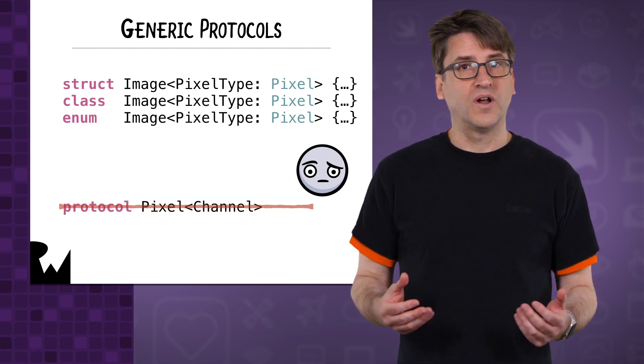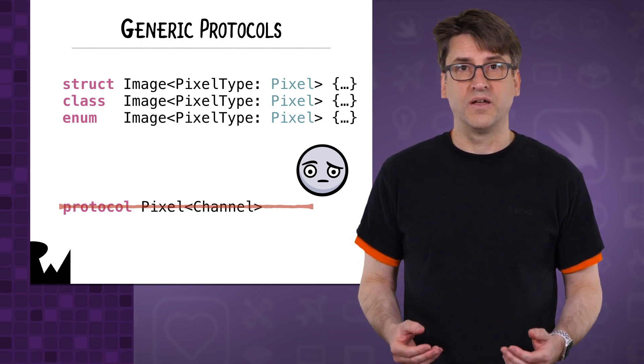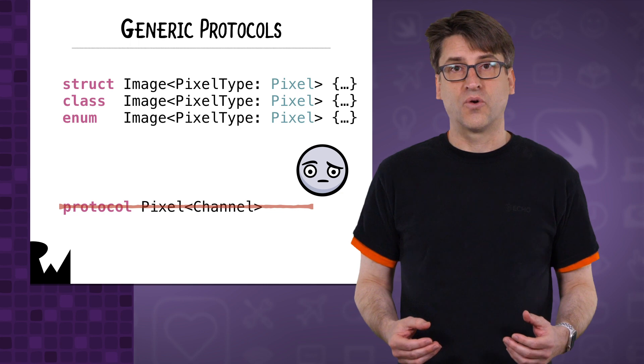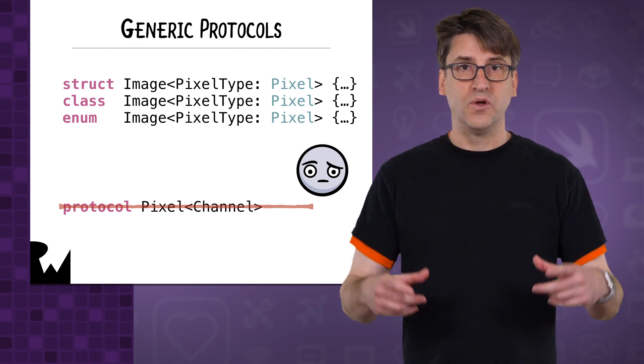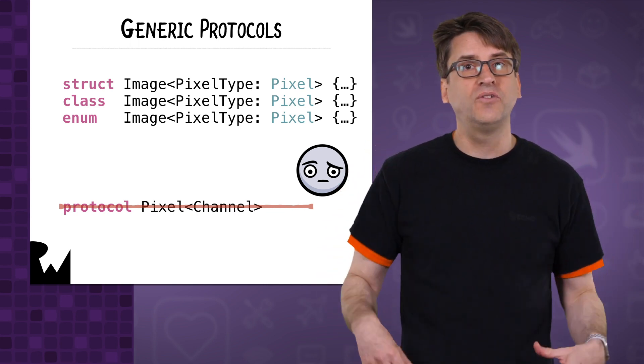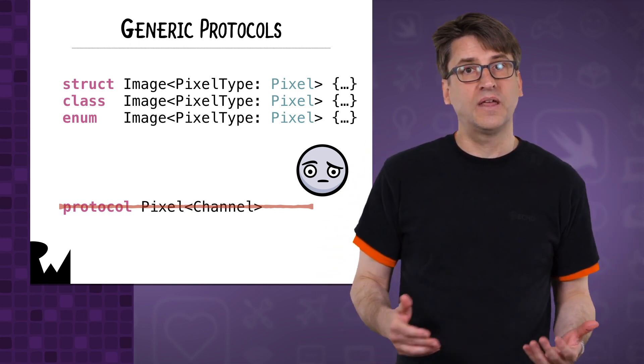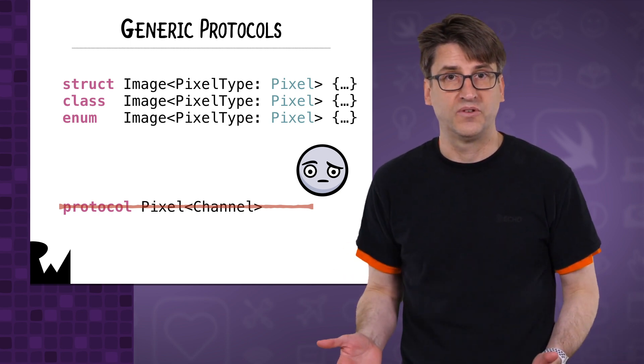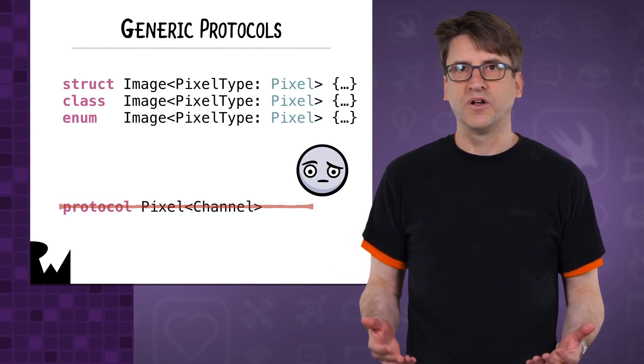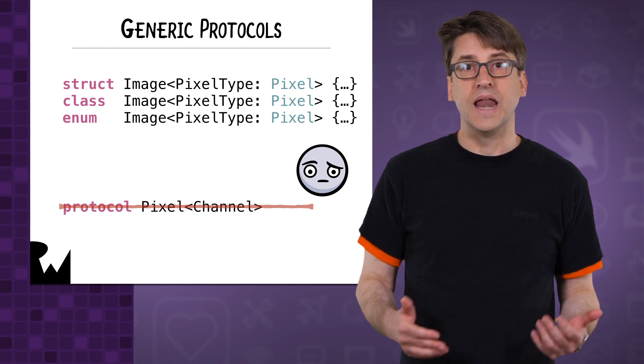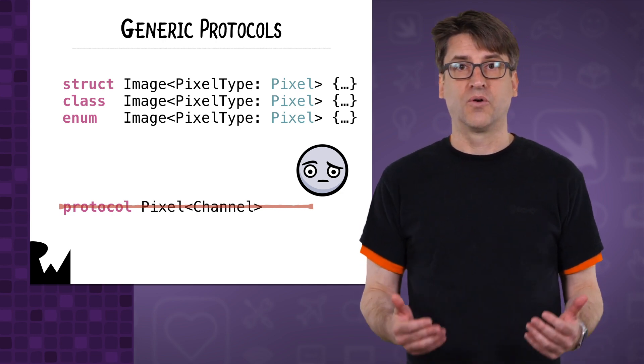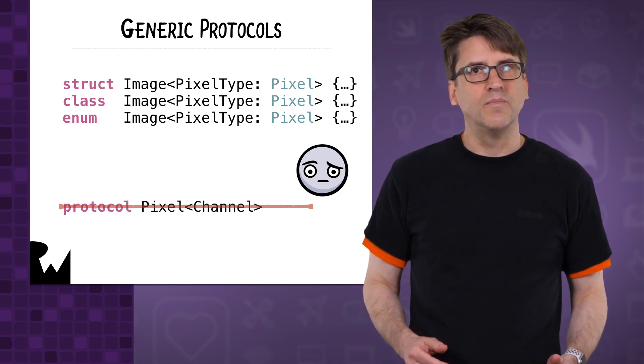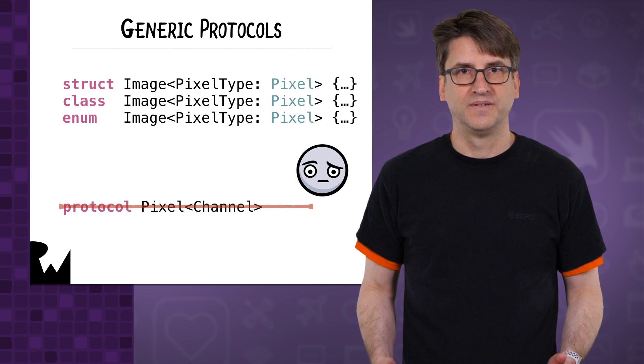You may know how to make structs, enums, and classes generic, meaning that it abstracts across types with the angle brackets and how to use protocols to declare capabilities for those types. But how do you make protocols themselves generic and abstract across a type? The answer might be a little surprising to you.